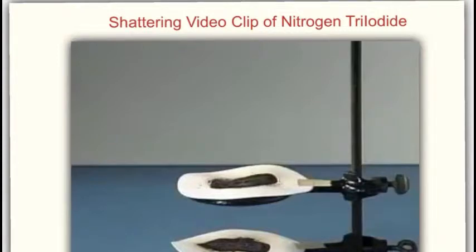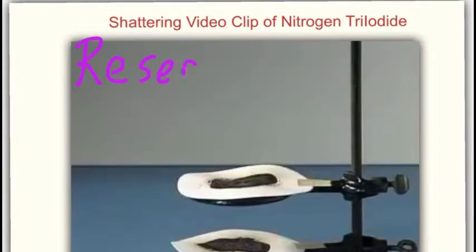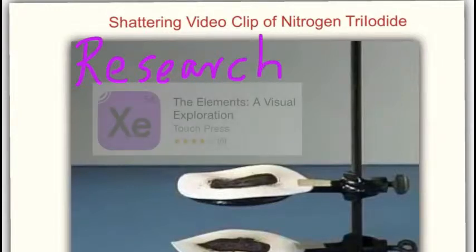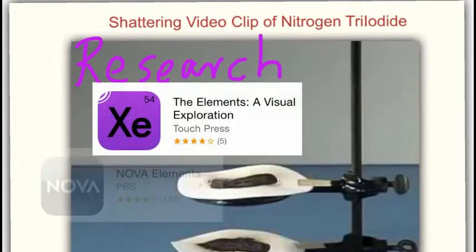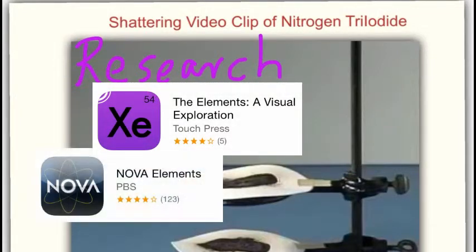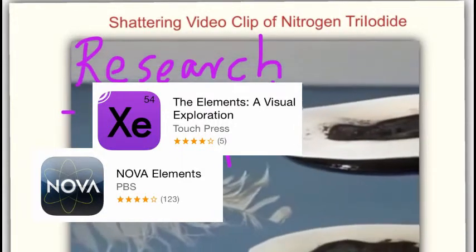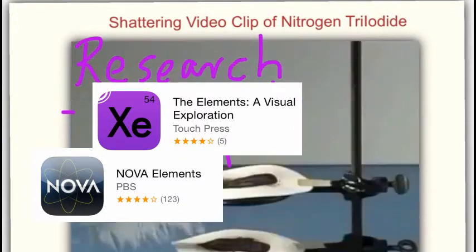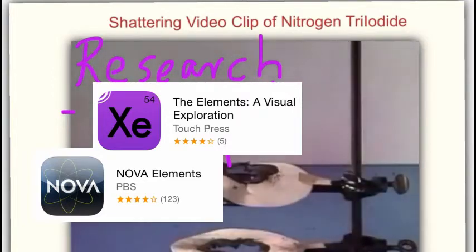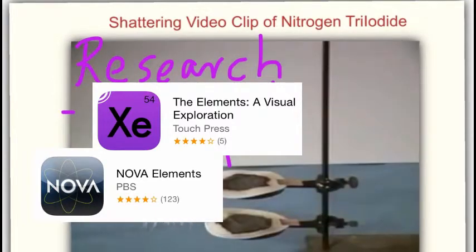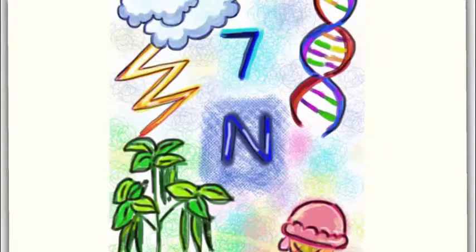Step 1 was to research apps suitable for this project. First, I found chemistry apps that would help my students conduct research on their assigned elements. These apps also have companion websites, giving my students different choices for research.